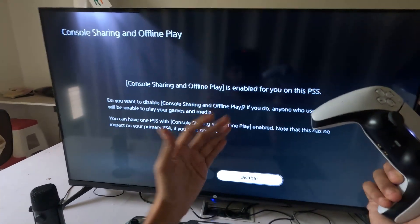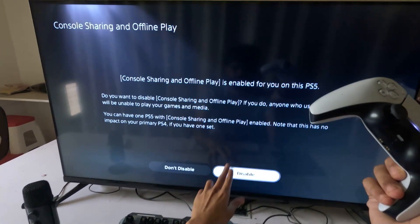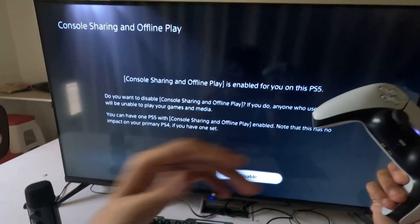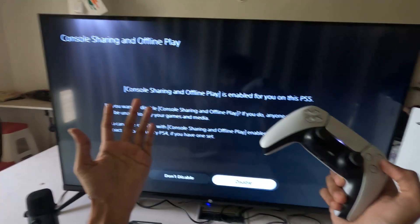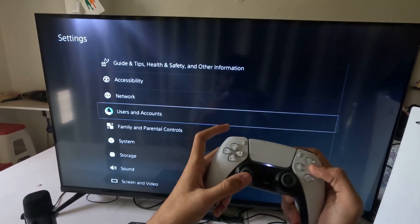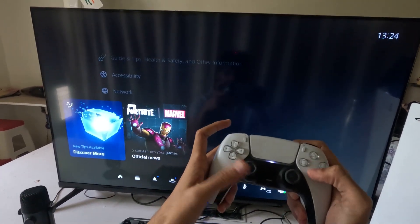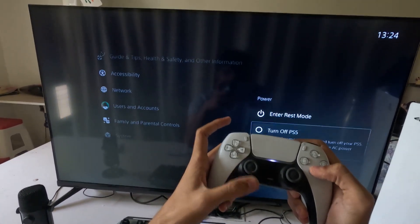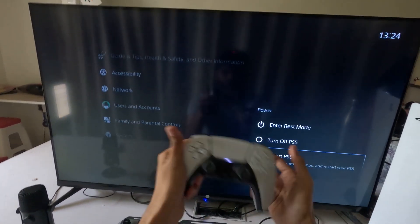You will see the Enable option here. Simply select Enable for console sharing and offline play, and that's it. Restart your PS5 and your problem will be fixed. You're good to go!